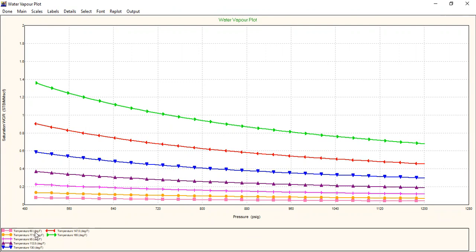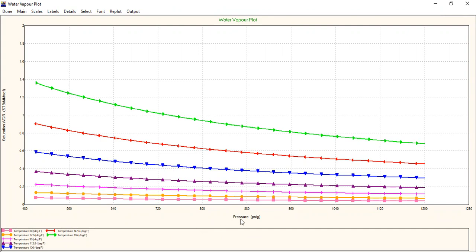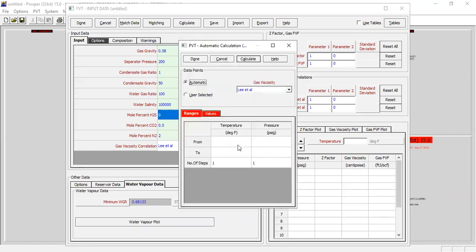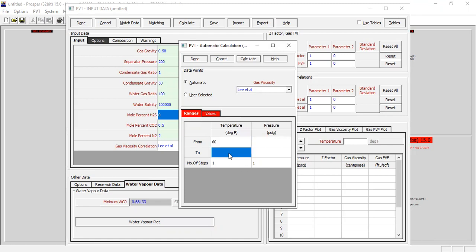We go from 60 degrees, 77.5, then 95 through 165 degrees Fahrenheit. It's an important plot, of course. WGR water gas ratio against pressure for each temperature. It's an important plot for us in this analysis. We can calculate and provide the range. Let's say for the temperature we will go from 60 degrees Fahrenheit through the reservoir temperature 165, number of steps 10.